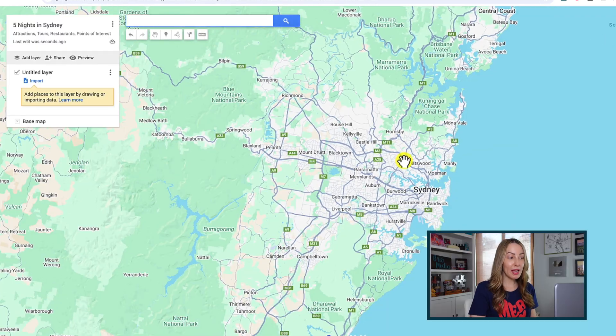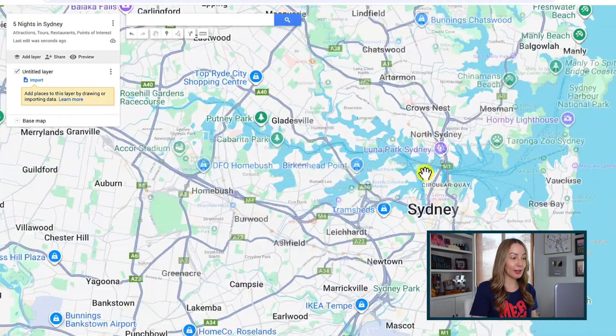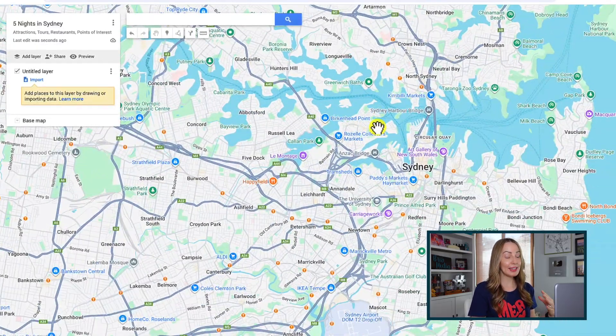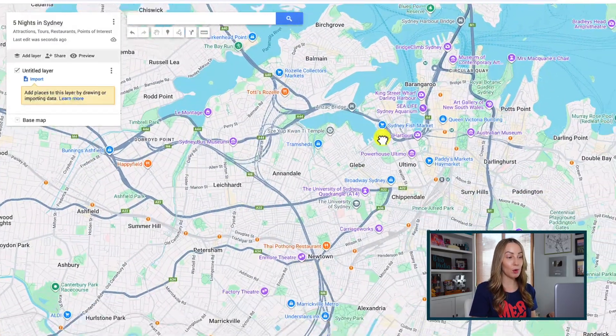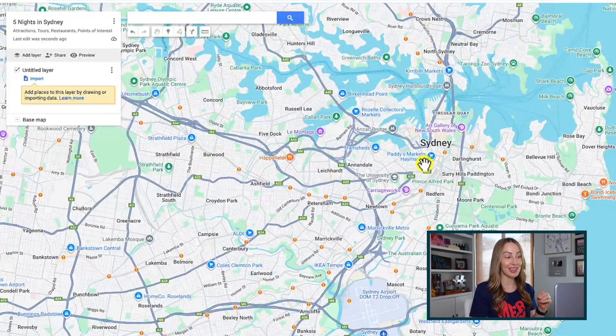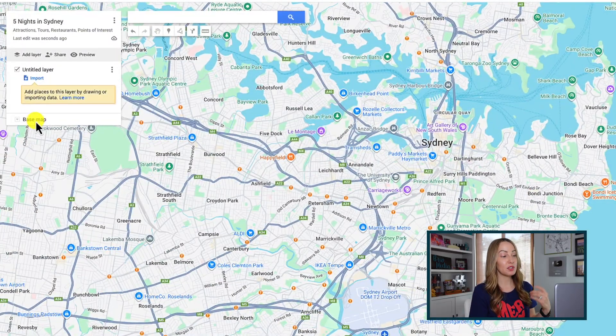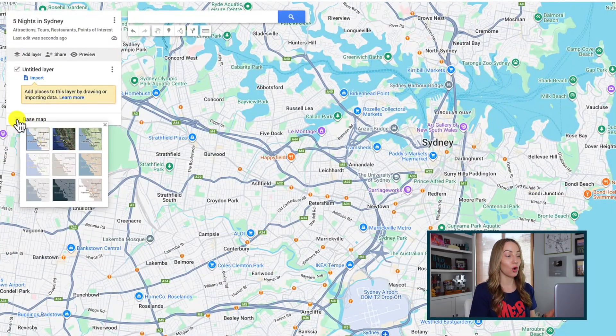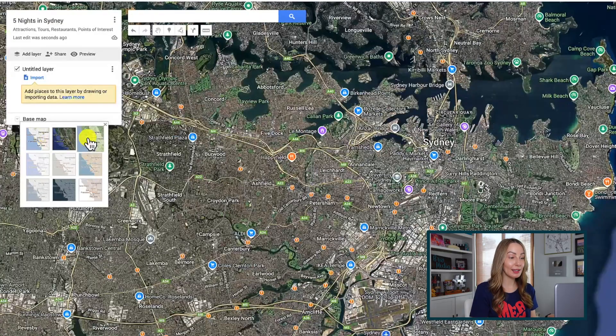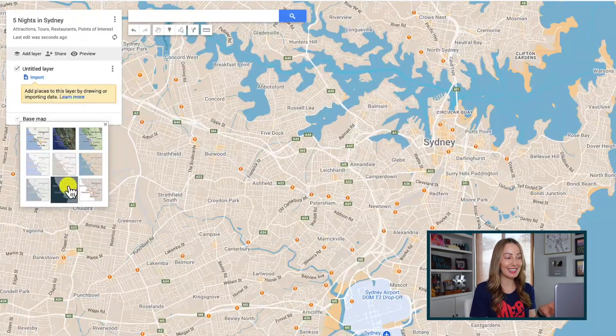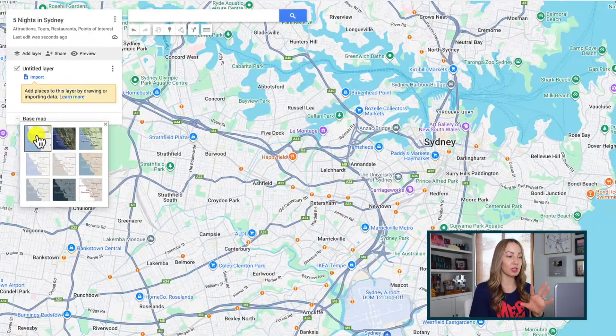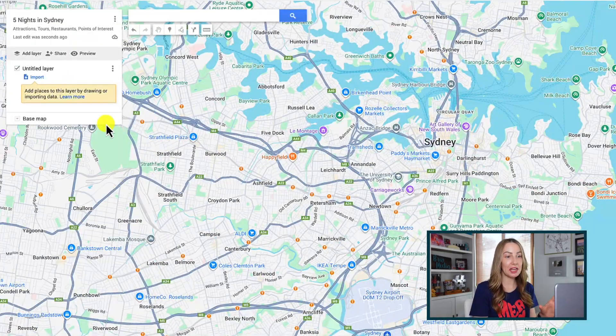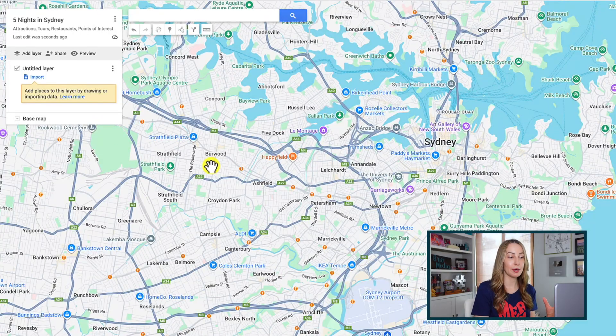We can zoom in. We can use our mouse to move around the map. And here on the left under our base map, we can change this base map style. So if you want a satellite view or maybe you want a simple Atlas view, whatever you like, you can set it here. So this is how we've essentially created a base for our map.